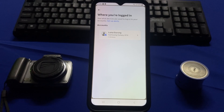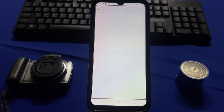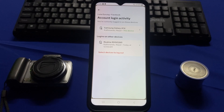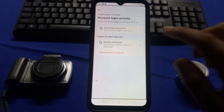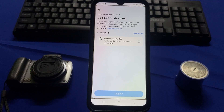Select your Facebook account, then tap on 'Select devices to log out.' Here you can choose any device that you want to log out your Facebook account from.